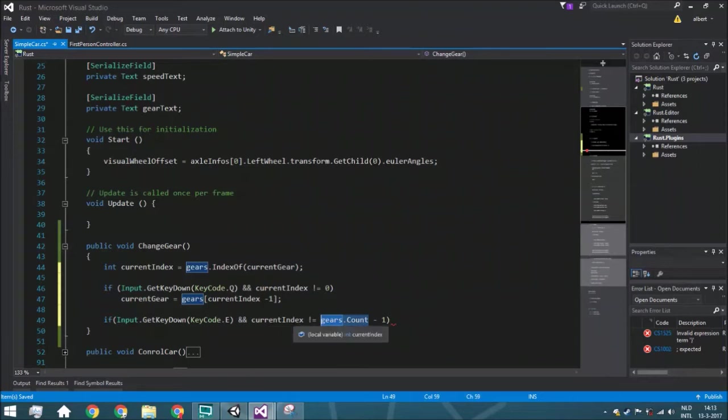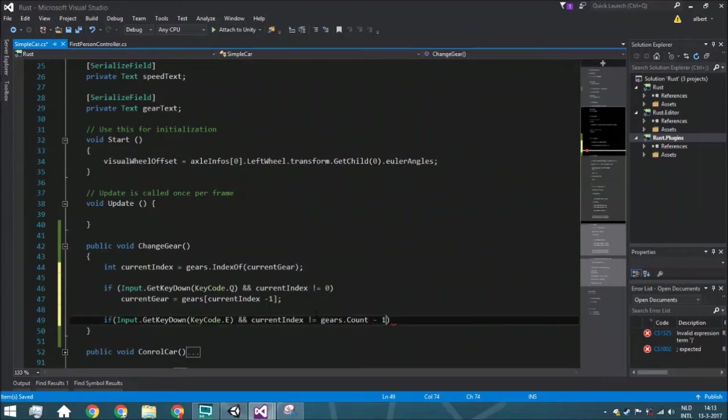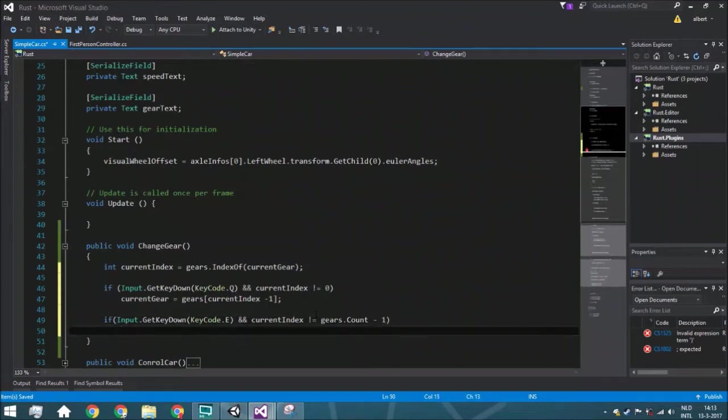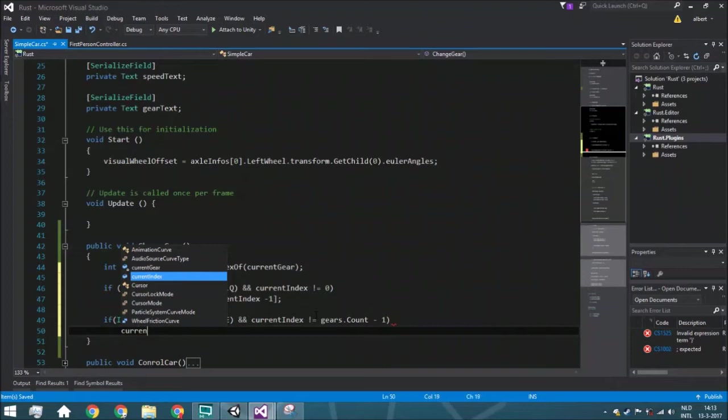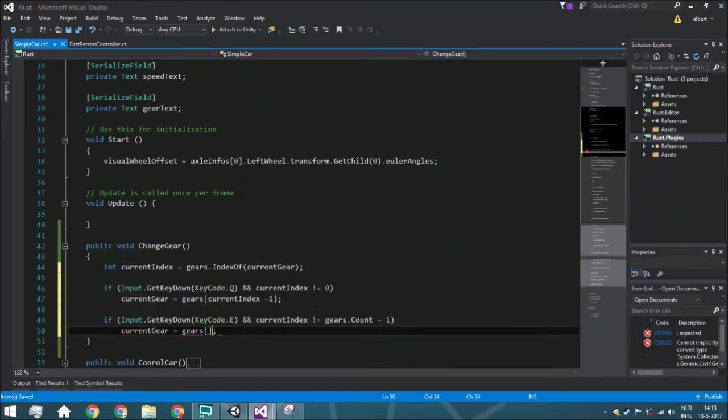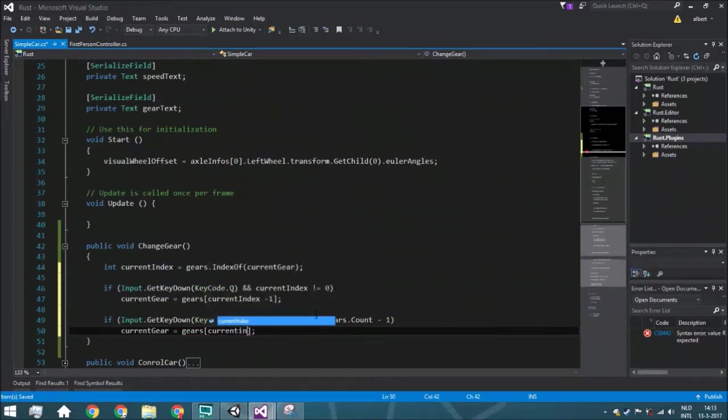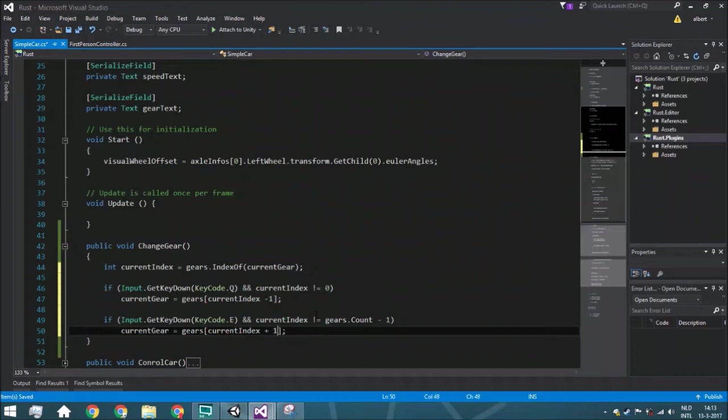So it means that we want to go, we want to make that minus one to make sure there's no difference between the length and the index. Then we're going to switch it, so current gear is gears and from that the current index plus one.